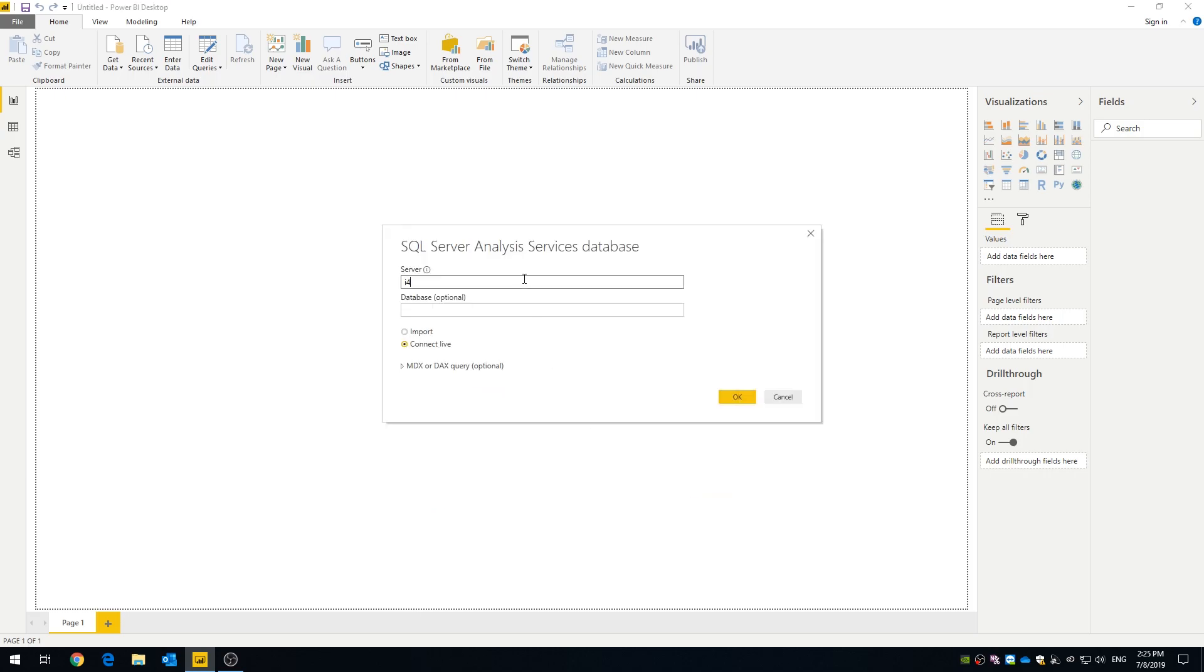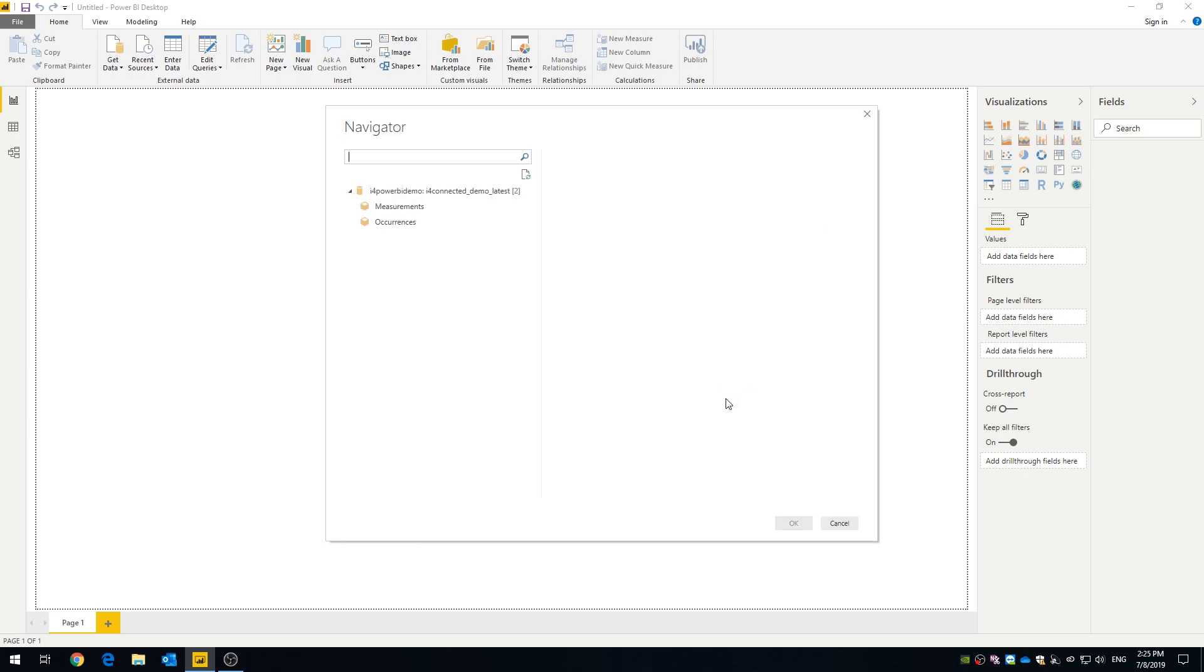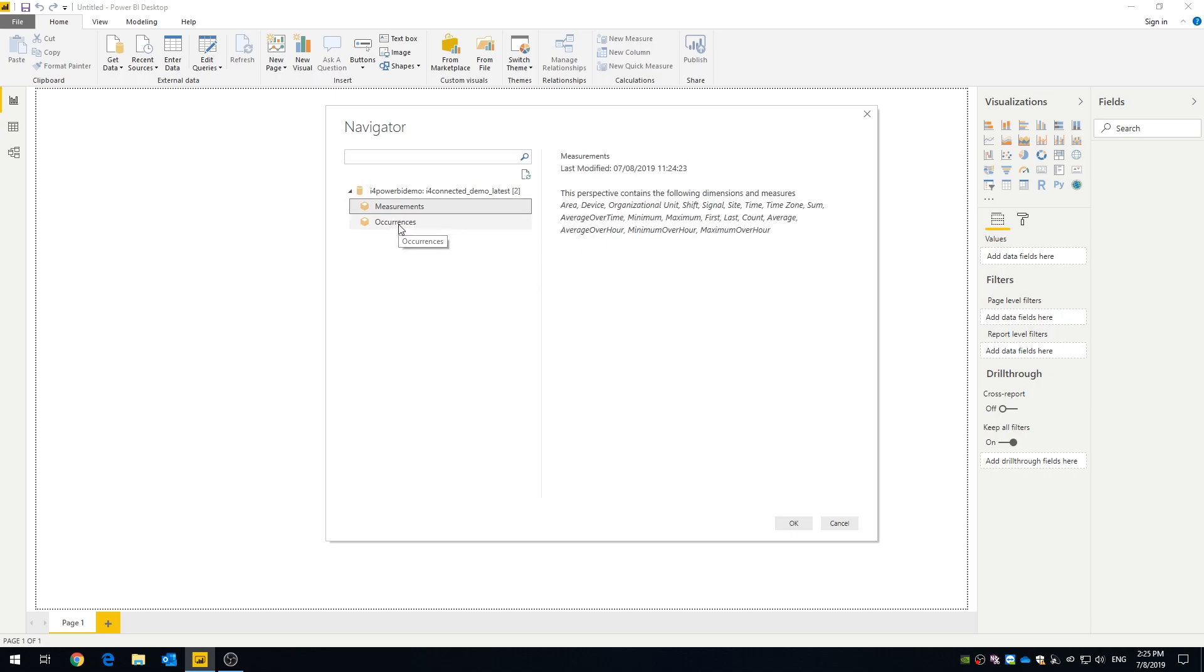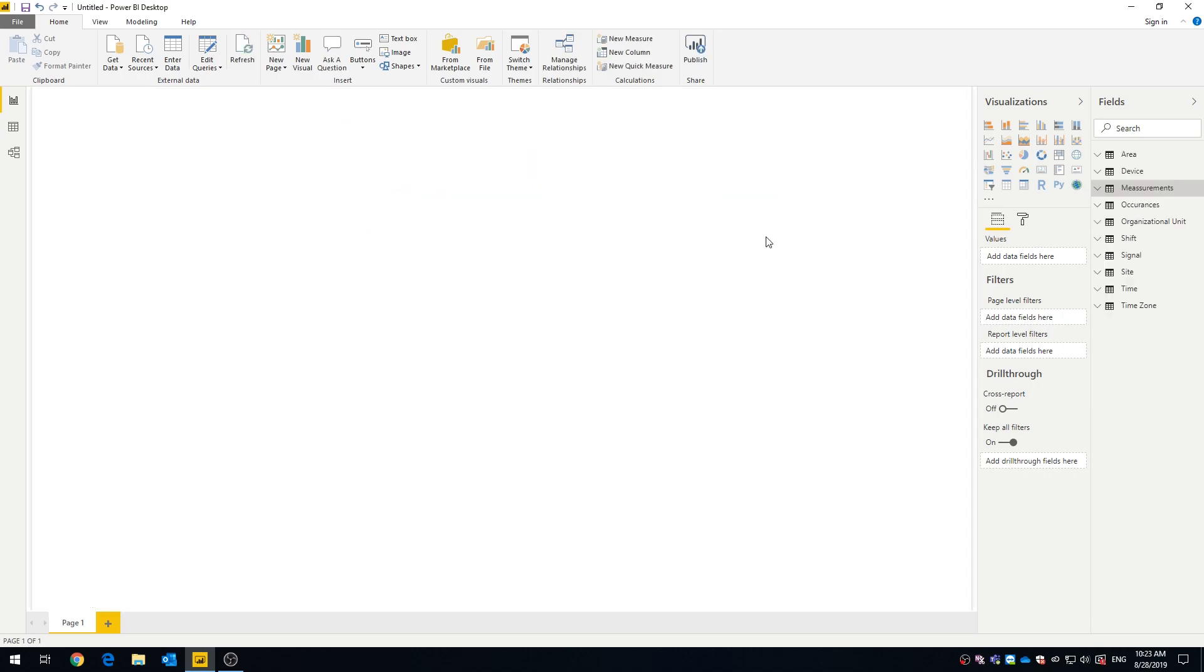All we need for this is the database server and database name. Once connected, Power BI lets you choose the perspective you want to work with, measurements or occurrences.